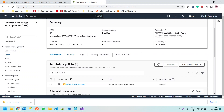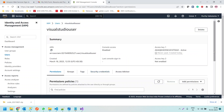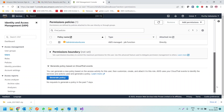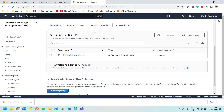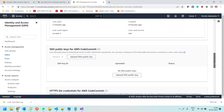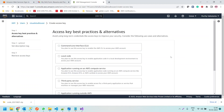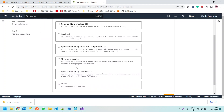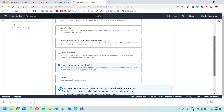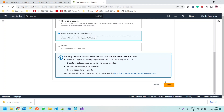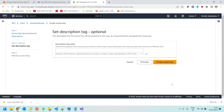Let us try creating another access key, because the first access key was created before we attached the policy. Let me go to this user's Security Credentials and create a new access key. We'll select 'Application running outside AWS' since we are running the application in Visual Studio, which is outside AWS. Click Next, leave the description as is, and click Create Access Key.